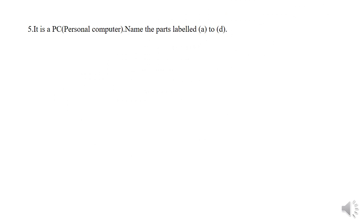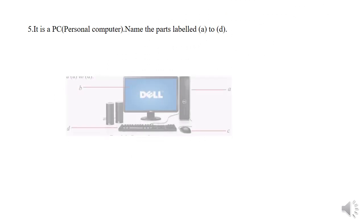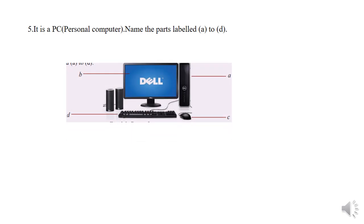Question number five. It is a personal computer. The parts are the following: